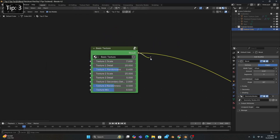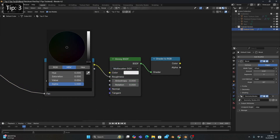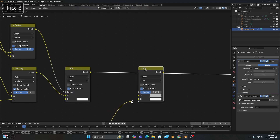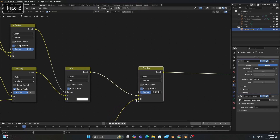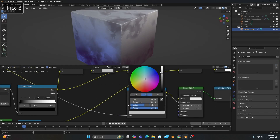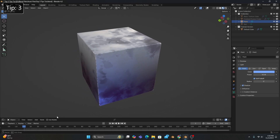After we connect the basic texture to the Color Ramp and turn the black stop to a lighter gray, we can connect the color of our shader to RGB to a new mix color set to Overlay with a factor anywhere between 0.1 and 0.4. This technique allows the shader to accept environmental lighting while still keeping the stylized look of the texture.